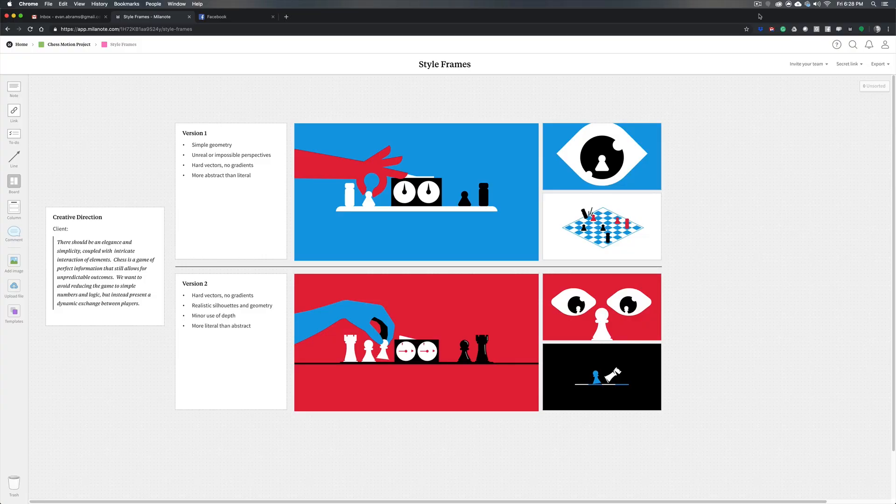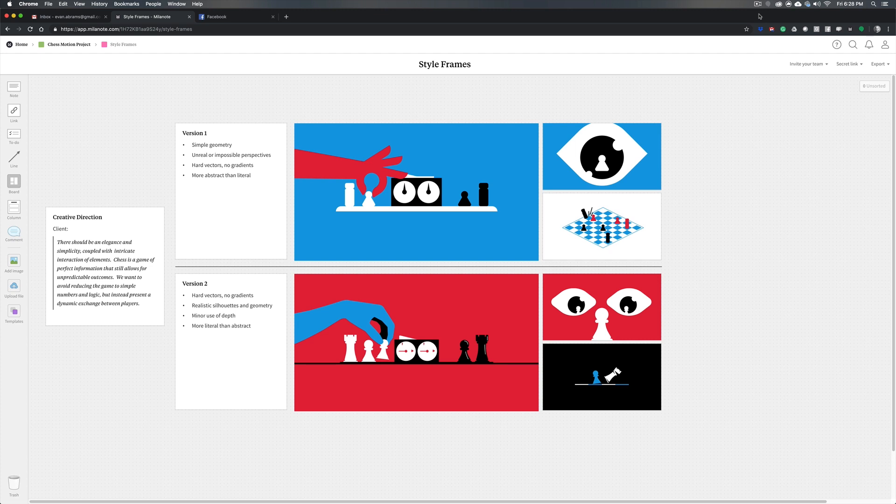So in this video we're going to look at how we choose what we're going to represent in a style frame, how we're going to present that to clients, and then what to do about feedback and refining that process. So let's open up our project so far and get into it.